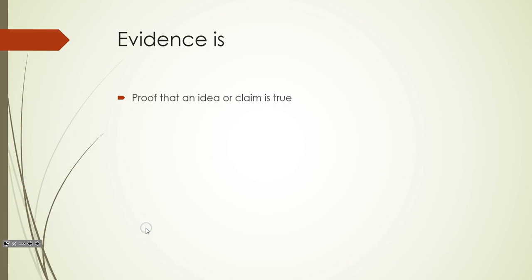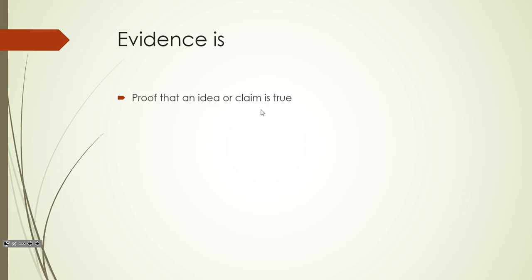So what is evidence? Evidence is just proof that an idea or claim is true. It's the thing that everybody could look at and agree and say, yep, totally, that makes sense. That proves that that idea is true. It's something that most anybody could look at and understand and say yeah, okay, that shows that that idea is true.